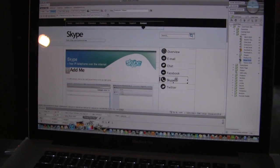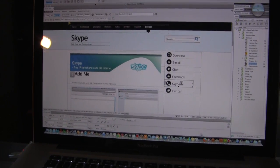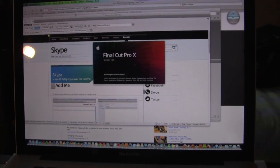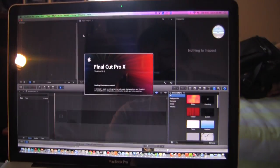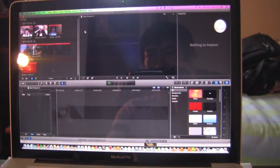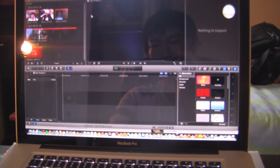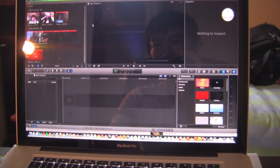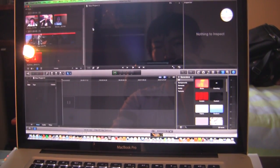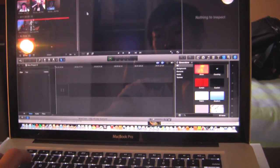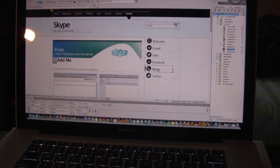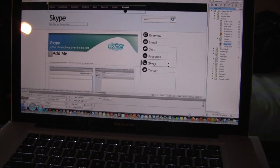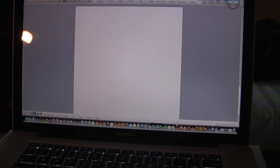I could open up Final Cut Pro 10. You can see it still opens really fast. This is the first time I've opened this since the computer started up. And you can see it's doing everything really well. I'm really impressed even under such heavy loads.